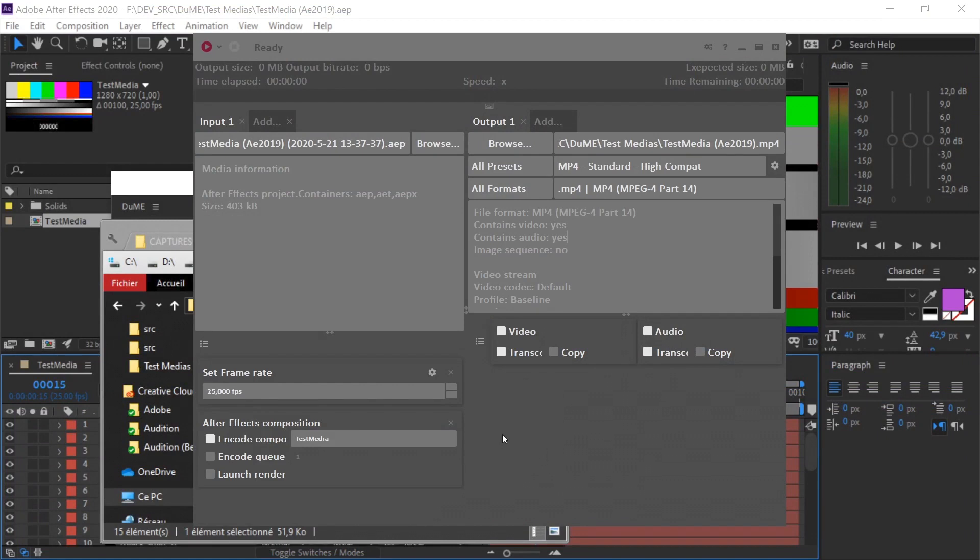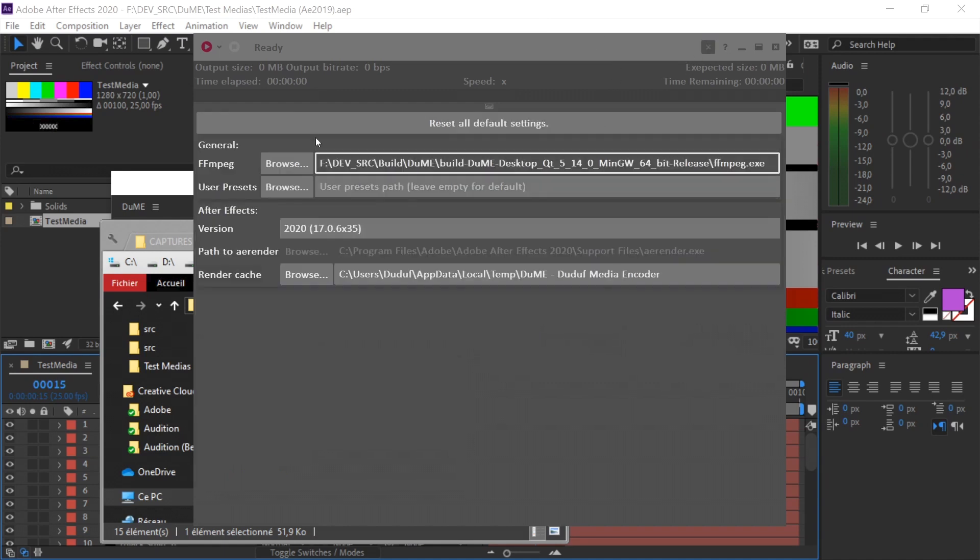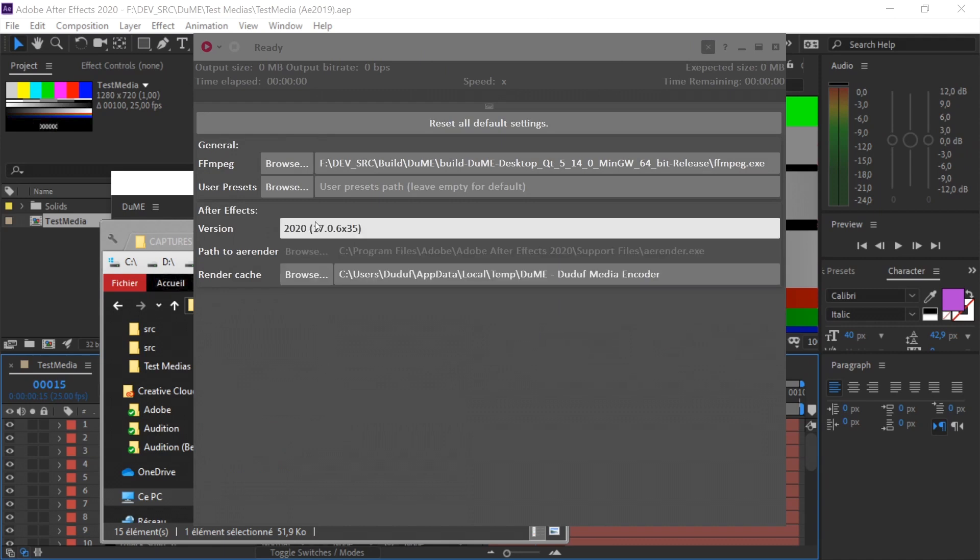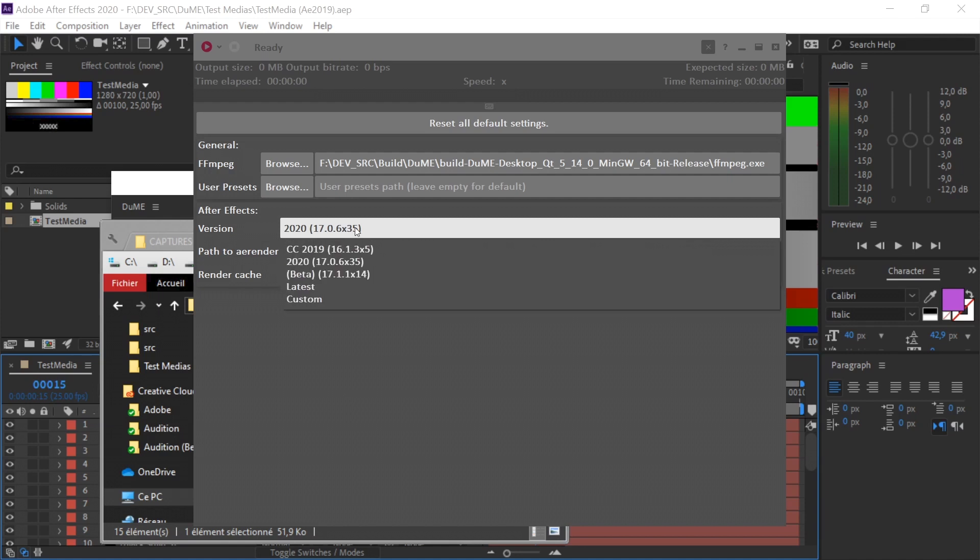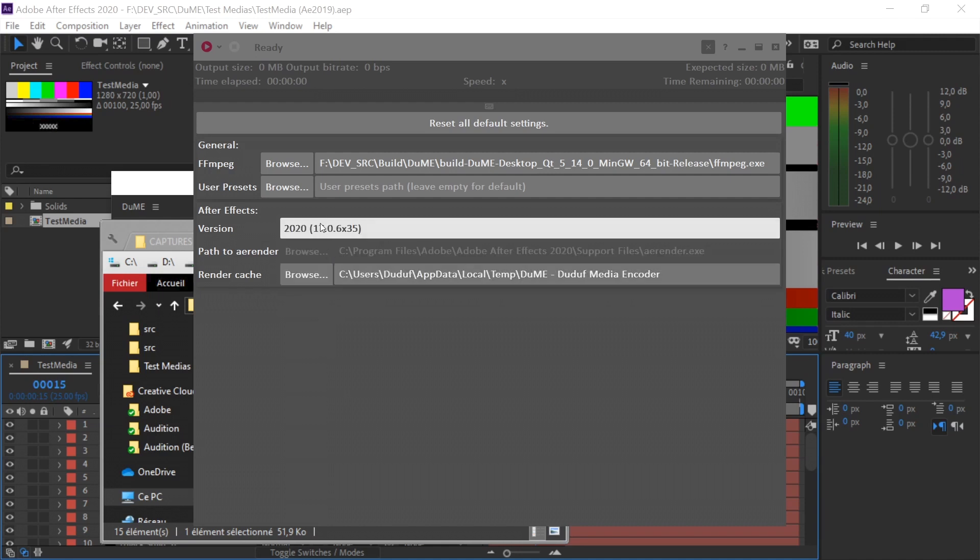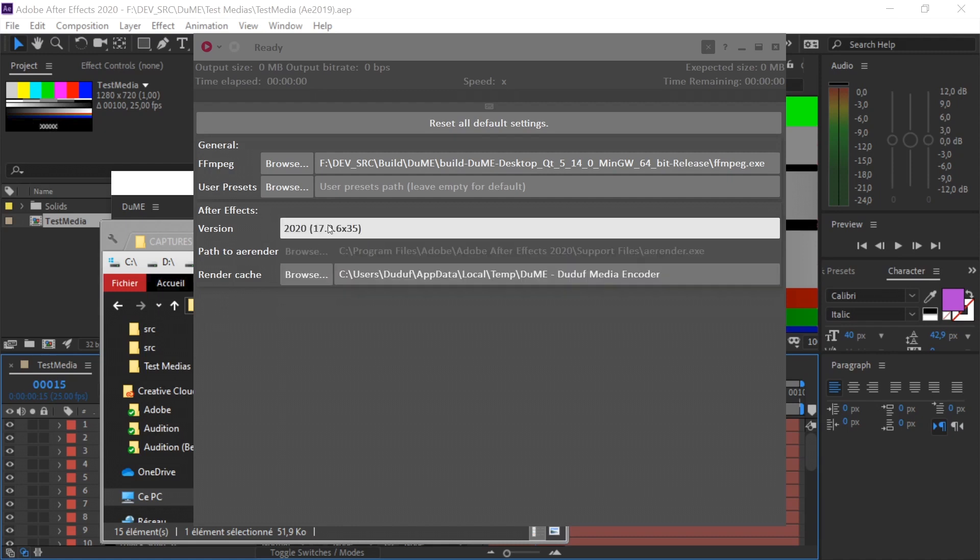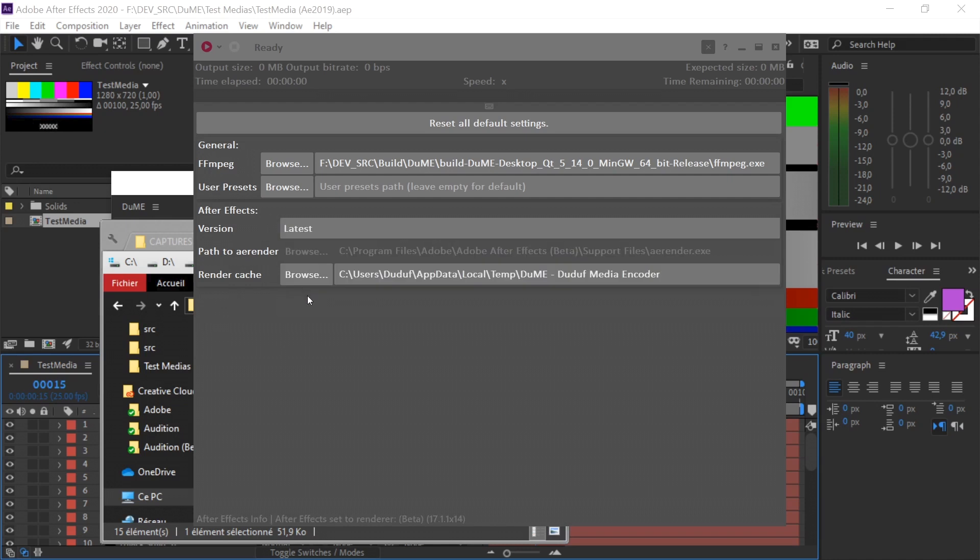It will work the same way with Blender. There will be a render queue and a lot of stuff. But as you can see, as it is today, it's already a very handy tool. You have a few settings you can change. You can select the version of After Effects. Dume detects all the After Effects versions installed on your system. You can select which one you want to use for your rendering process. It's especially useful if you have the beta version installed and you don't want to use it for rendering. You can select the actual current version. By default, Dume will use the latest one, which is the beta version, but you may want to change this to use the current version instead.